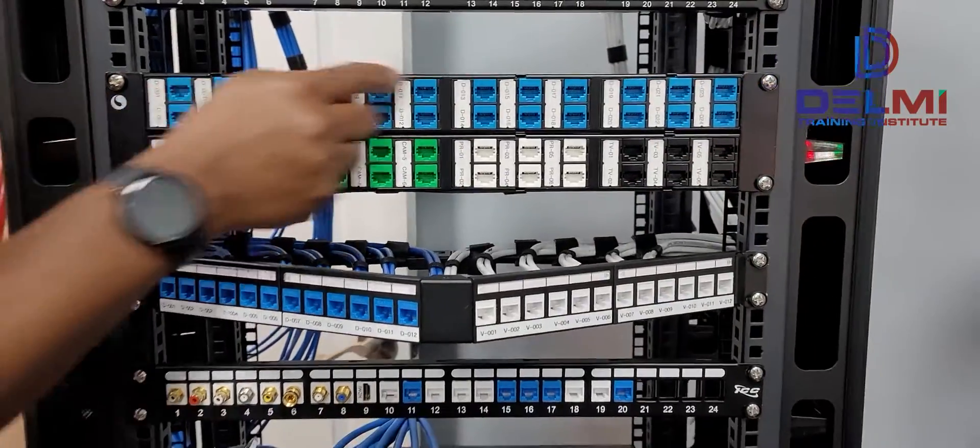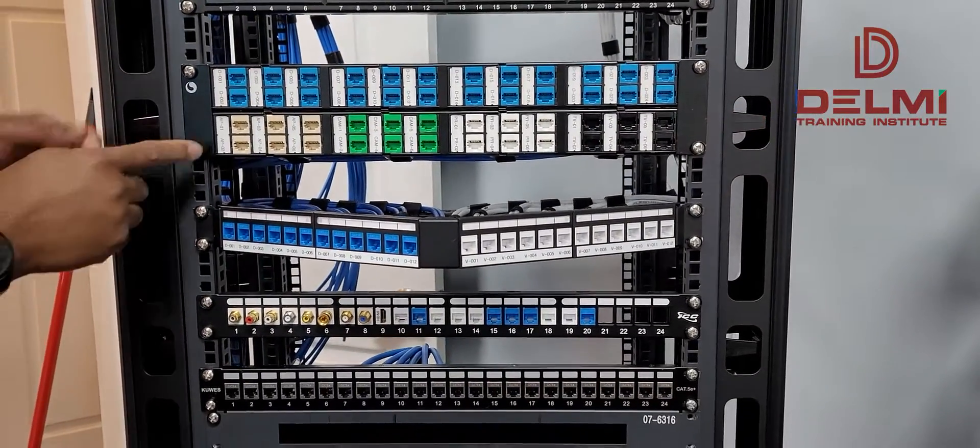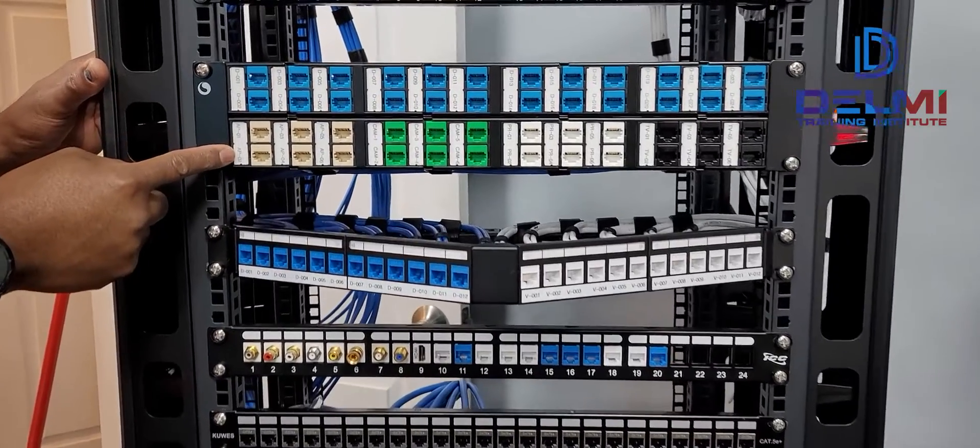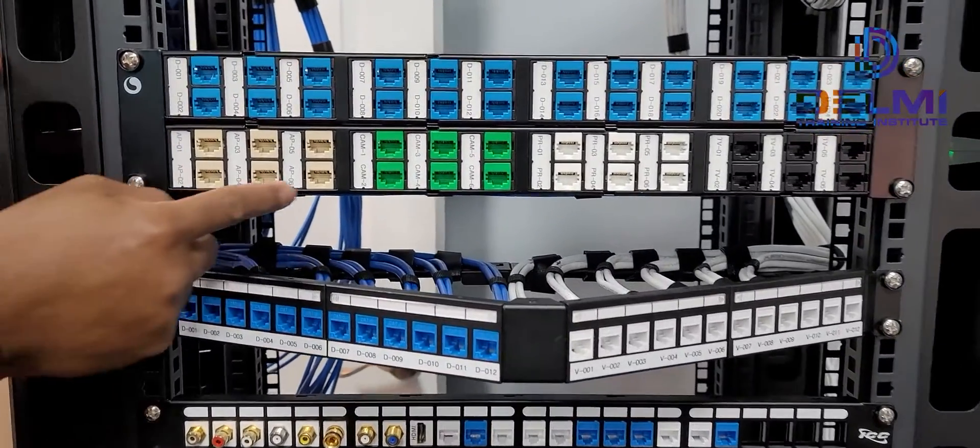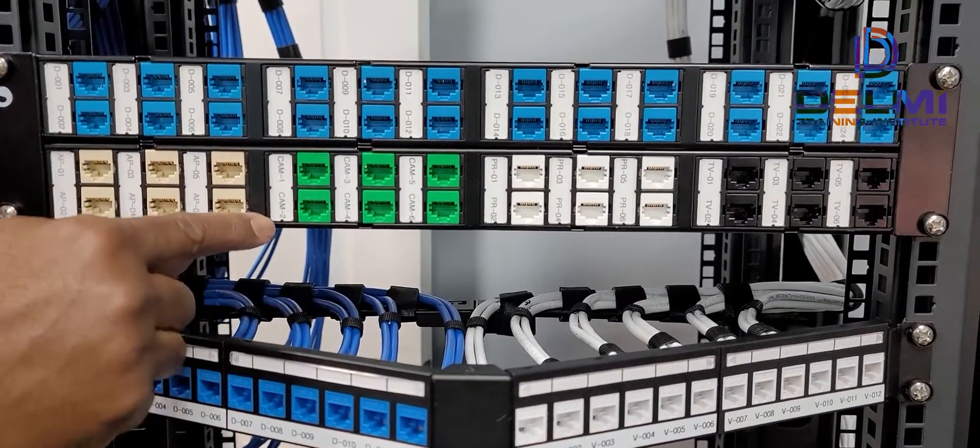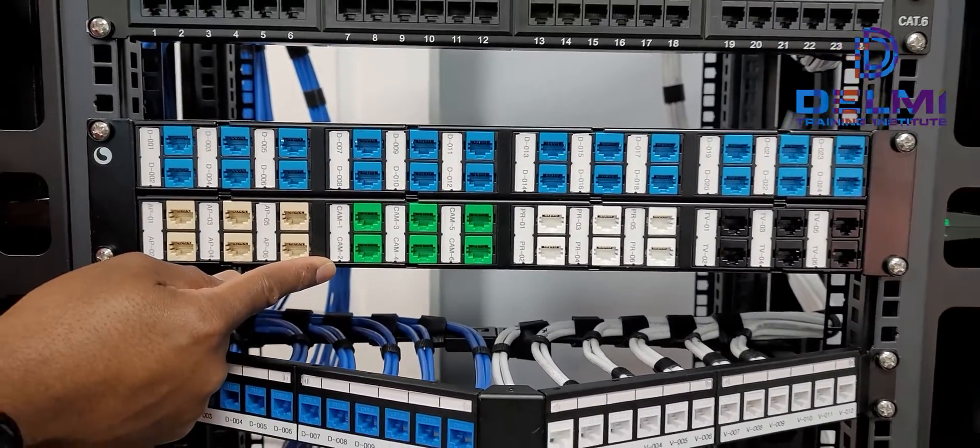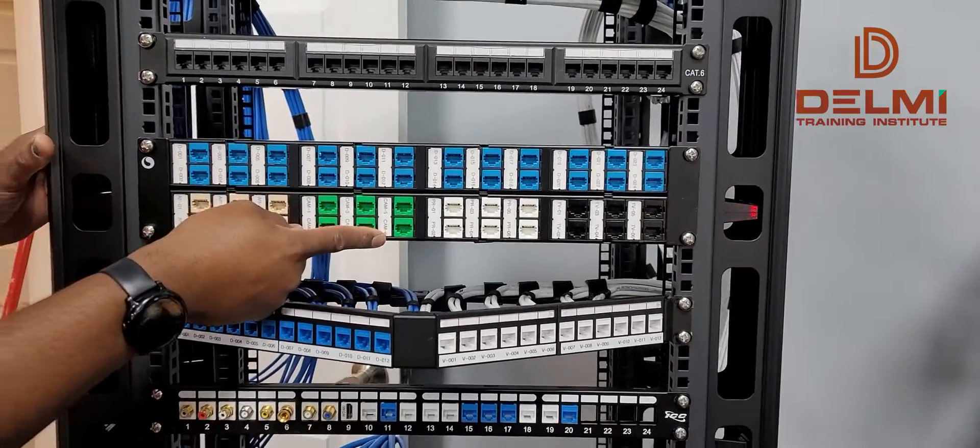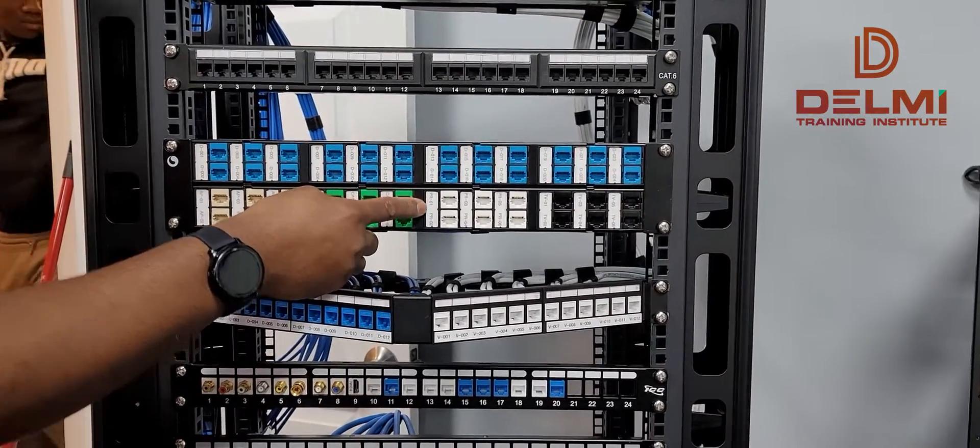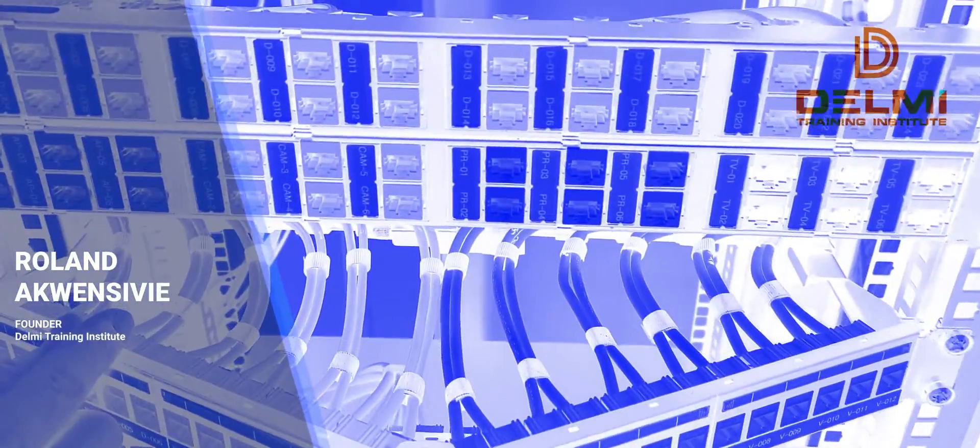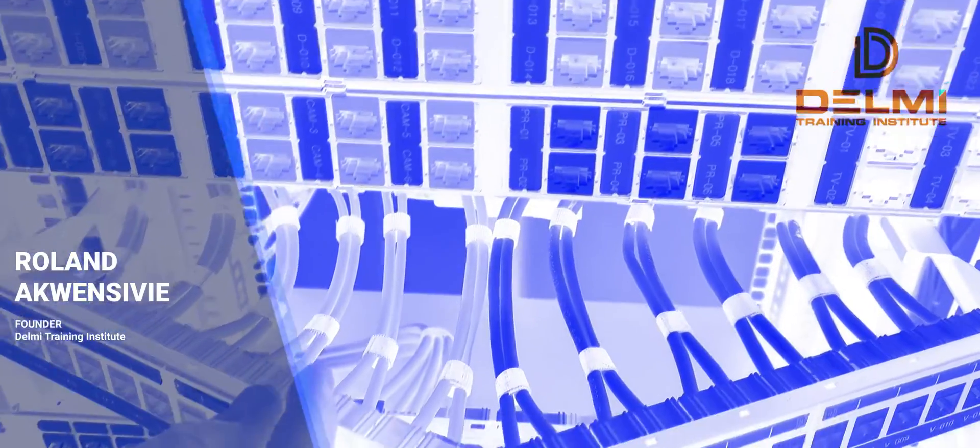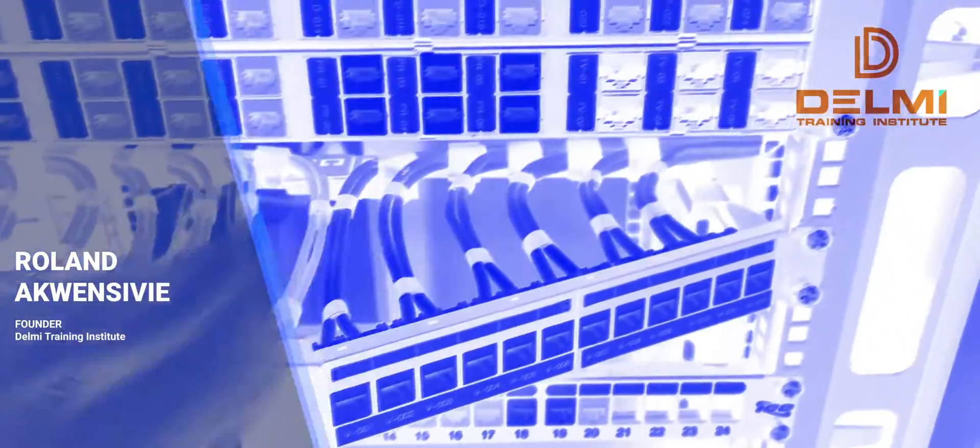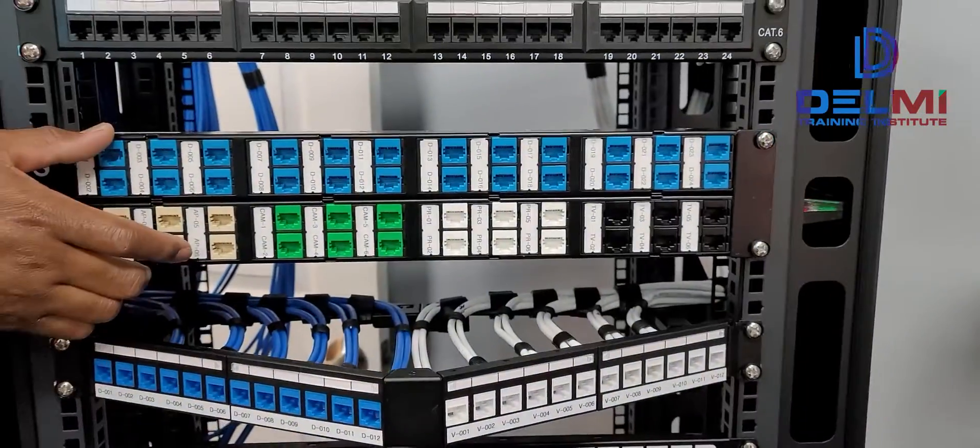These ones are all my data and I use these ivory colors for my access points, access points one to six. On the same panel, my cameras are indicated by green, from camera one to camera six. For my printers on the network, I used white, and then finally the televisions I have I also used black for representation.